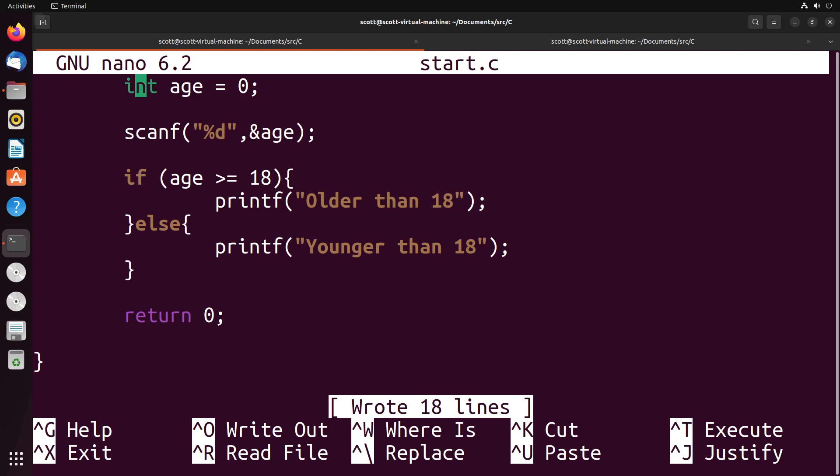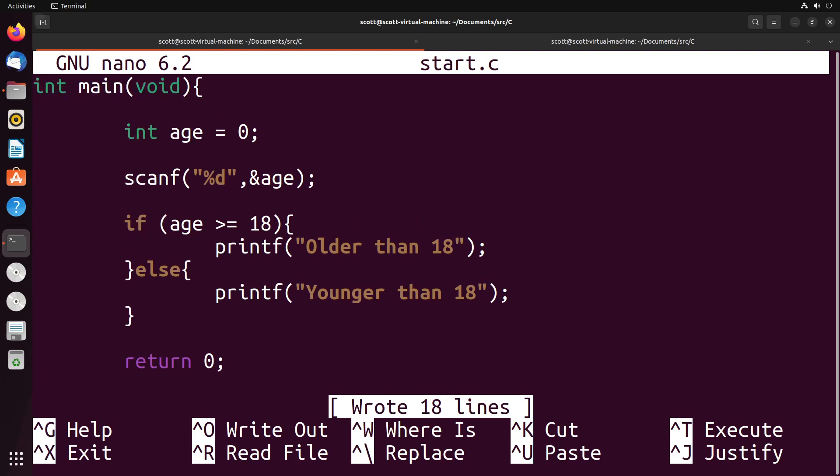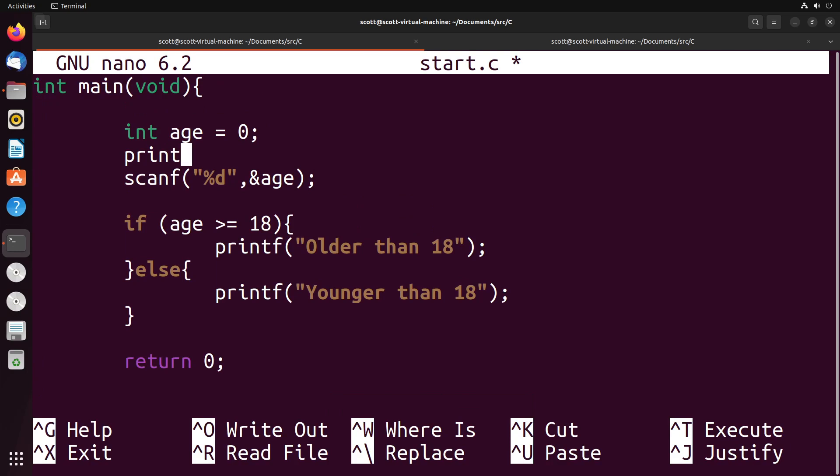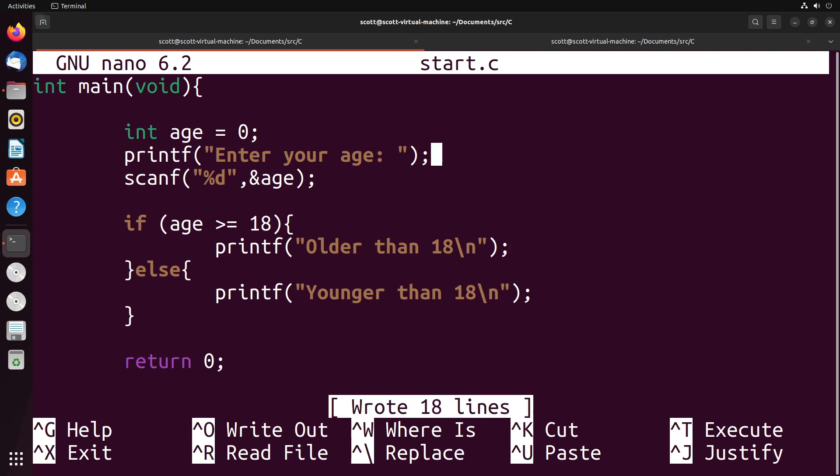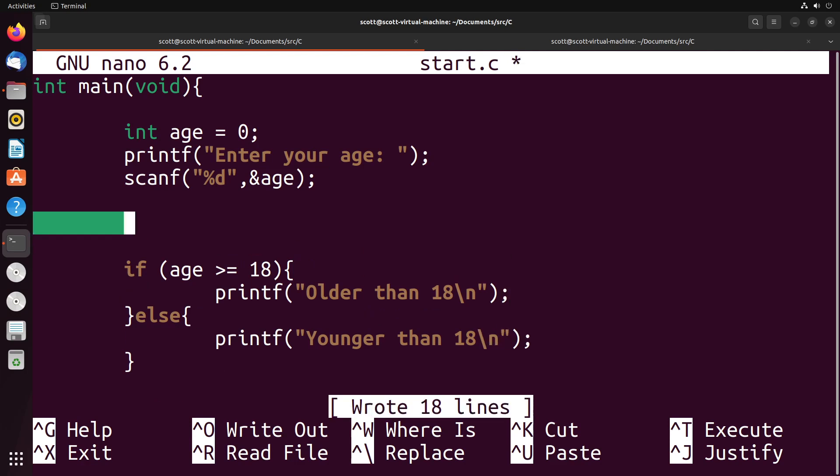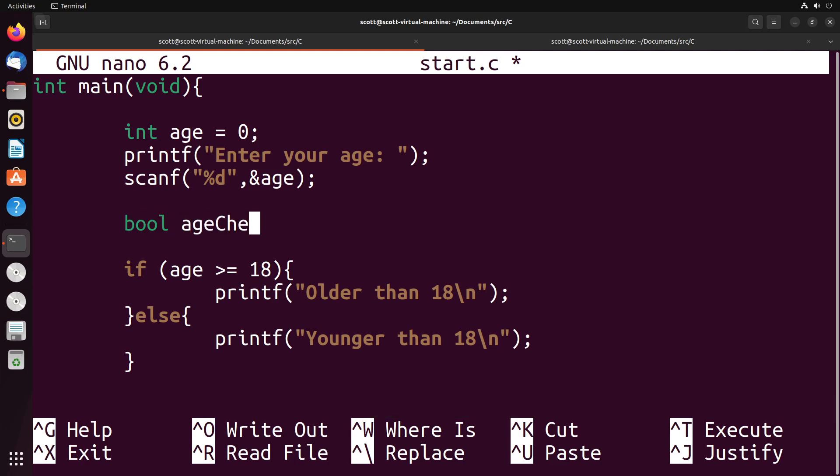If I wanted to, there's a few different things that I could do here. For one, I could prompt the user to enter an age. I'll just quickly put in these newline characters to make it a bit more clean. Something else that we could decide to do is we could decide to store the results in a boolean and then check the boolean in the if statement. I could say bool age check equals age greater than or equal to 18 like this.